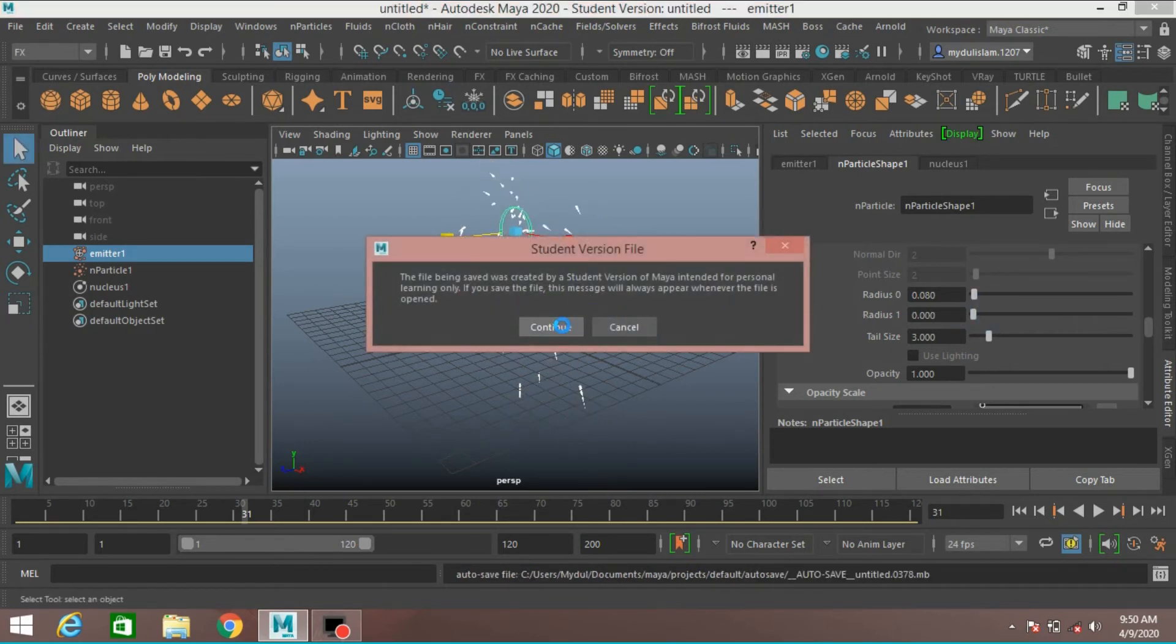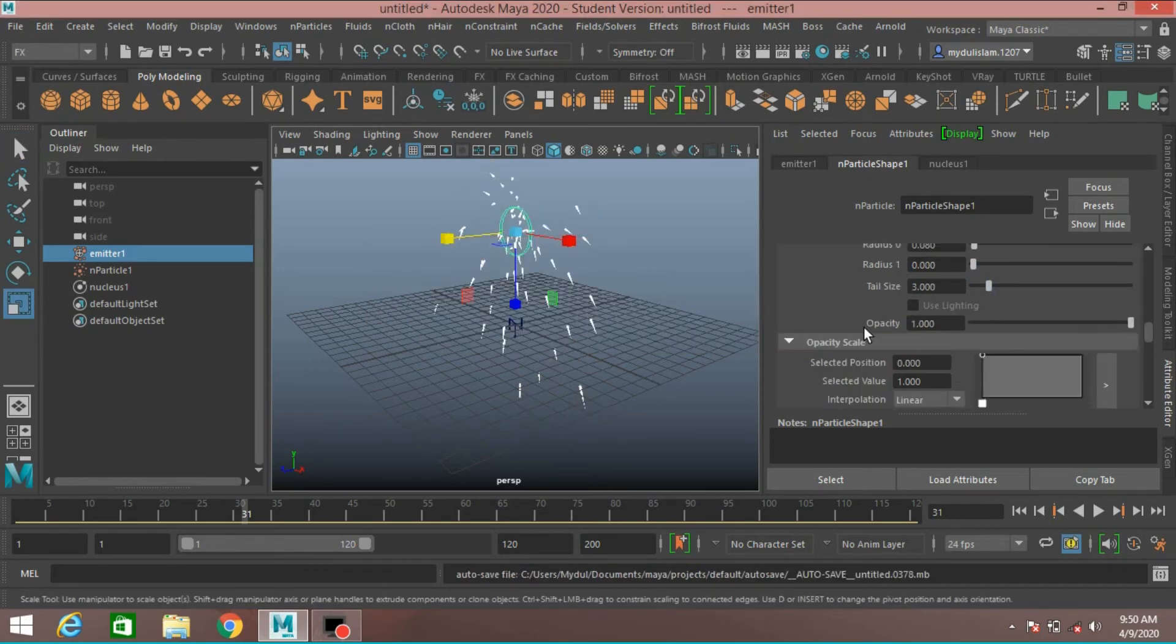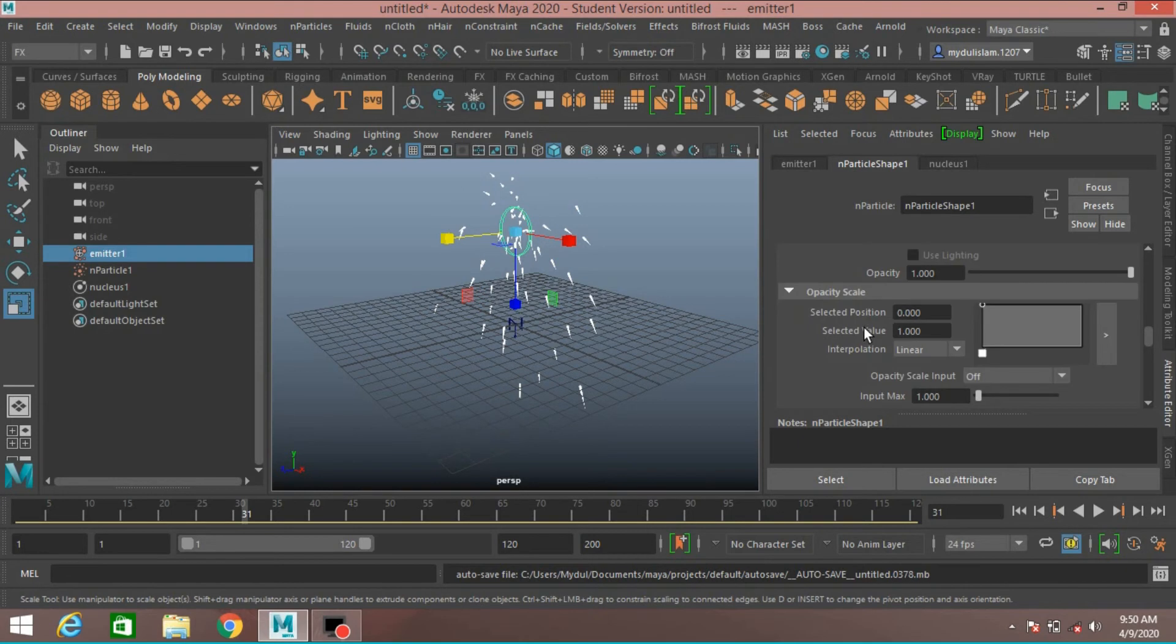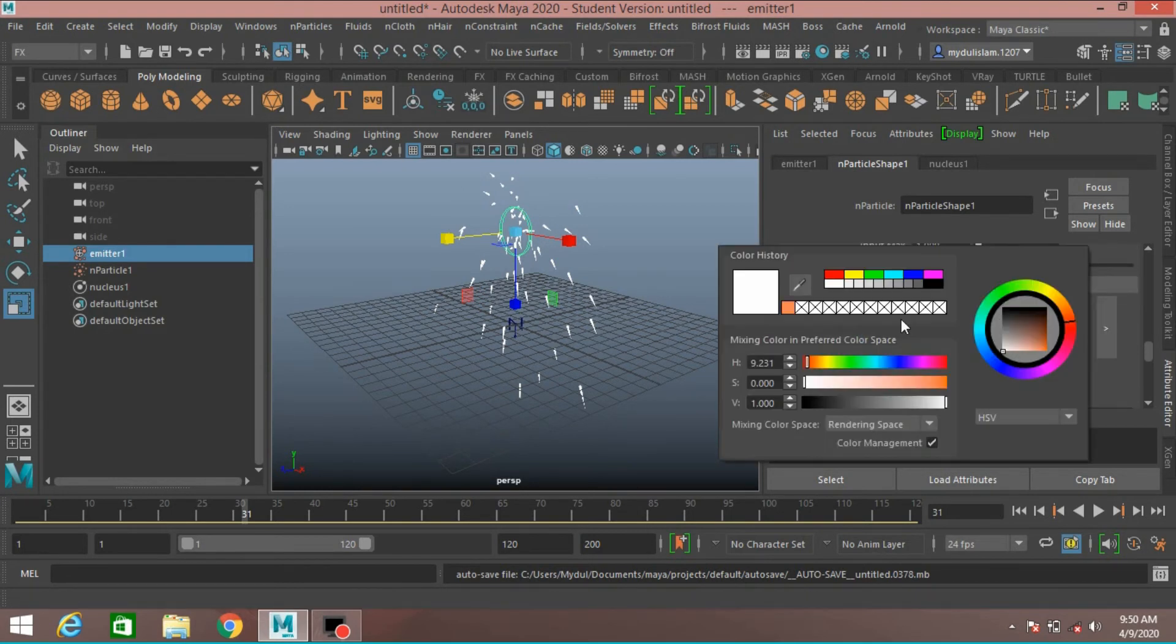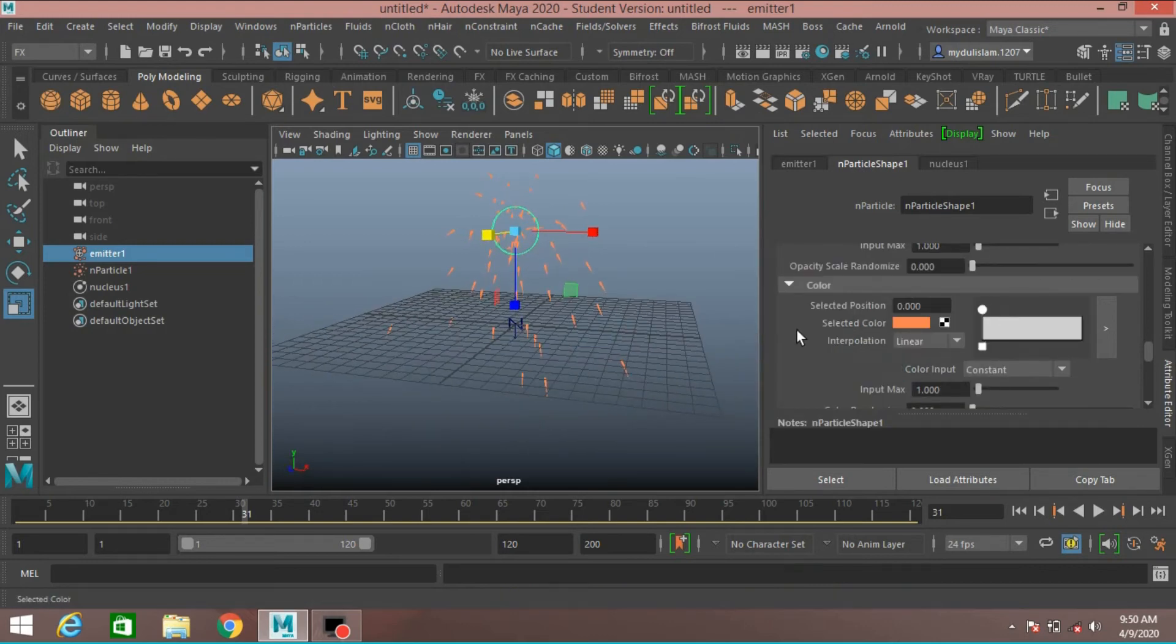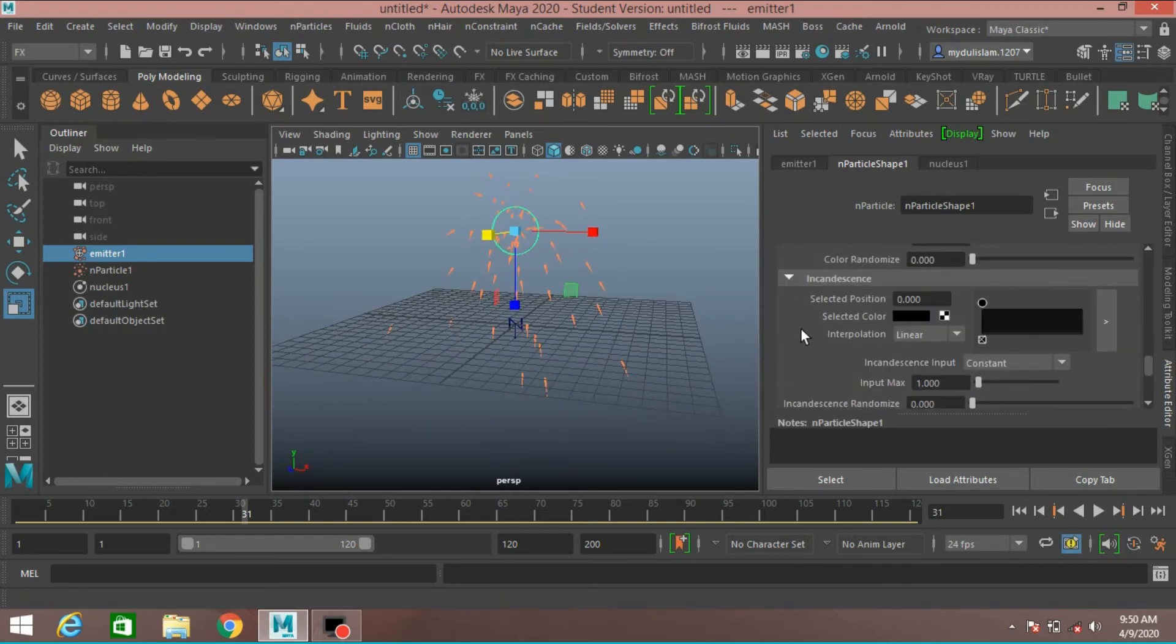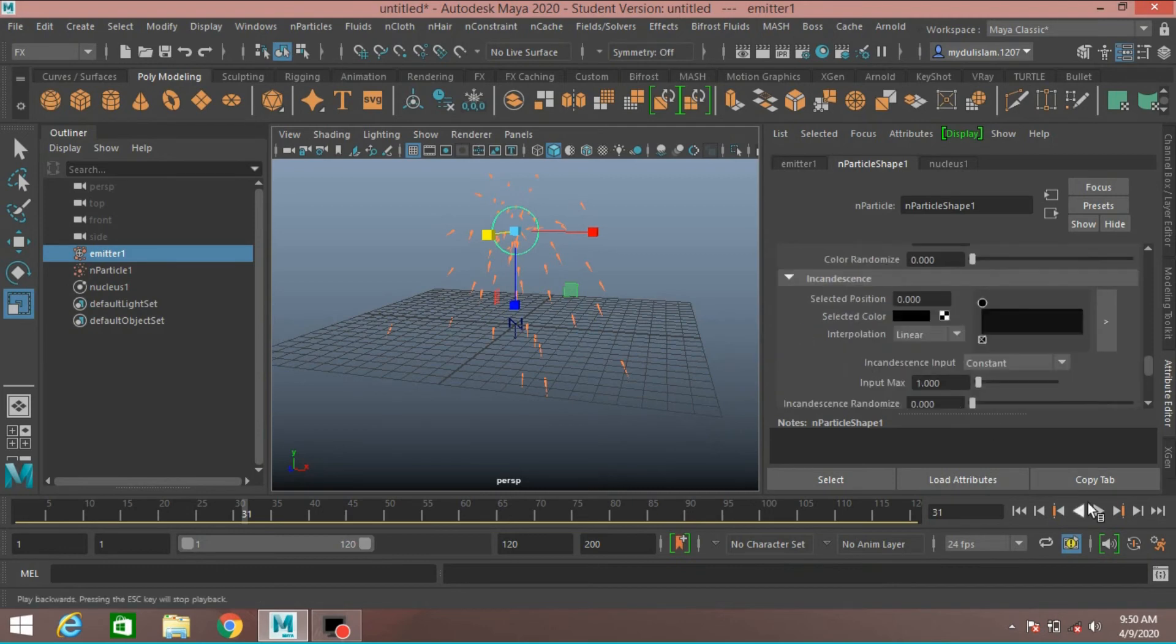Radius 1, type 0.0. Make it 0. Change Color just like this. Click Play and see.